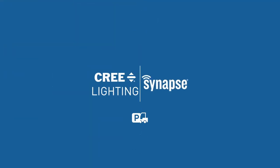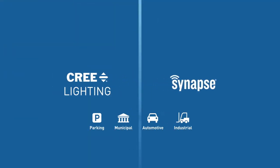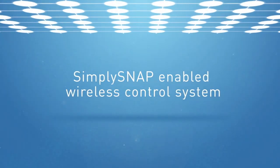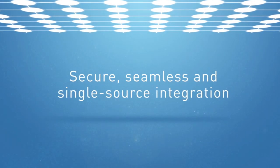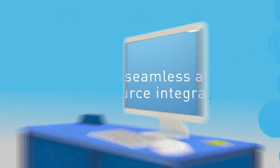Together with Synapse, Cree offers its newest intelligent light solution. The SimplySnap enabled wireless control system with secure, seamless, and single source integration.